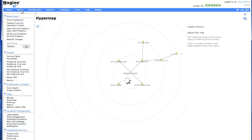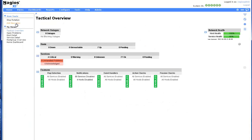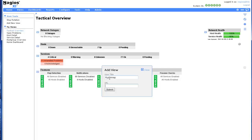Now we'll head back to the Views menu, click Add New View, enter the view title and URL we just copied, and click Submit.